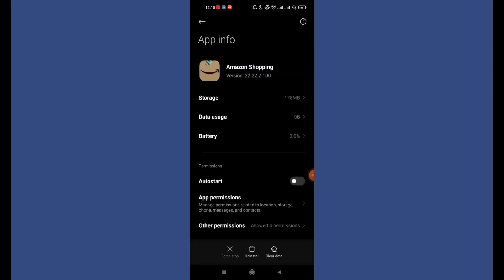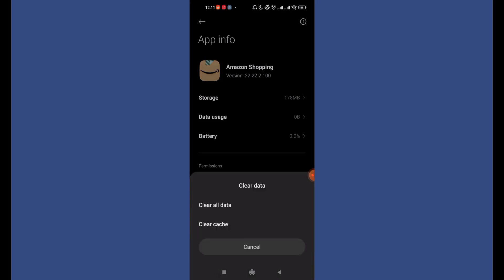Now after the Amazon Shopping app info page opens up, you'll see on the bottom of your screen three options: stop, uninstall and clear data. Go ahead and click on the Clear Data option. After you click on the Clear Data button, two options will appear on your screen: Clear All Data and Clear Cache. Go ahead and click on the Clear Cache option.